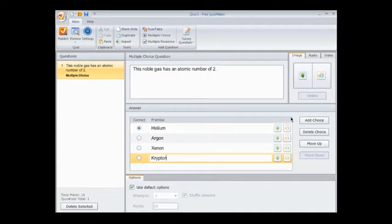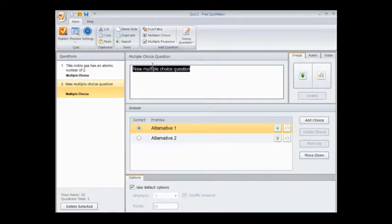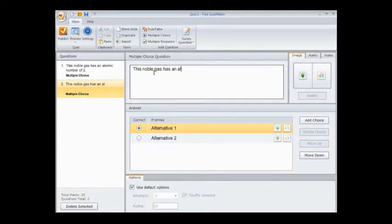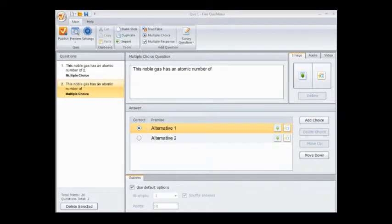So here, the first noble gas, helium, atomic number 2. You put in the question and then you have two or more answers below. I've never found a maximum number of potential answers for the multiple-choice questions.